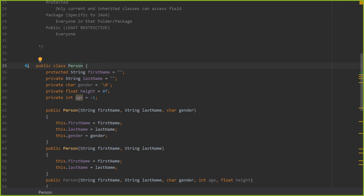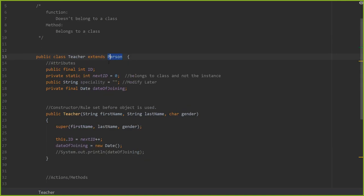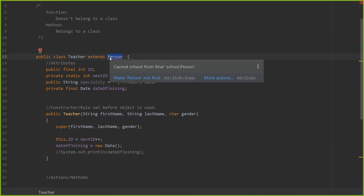One thing we could do inside classes is make sure that no one else could inherit from it. If we want to do that, we make the class final. The moment we make any class final, this keyword enforces that whoever tries to inherit from it will be told they cannot inherit from this class.